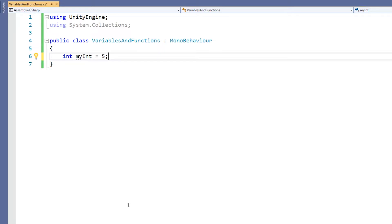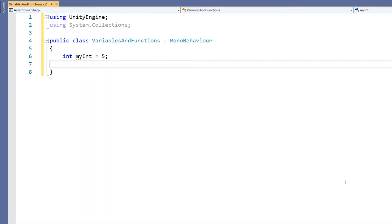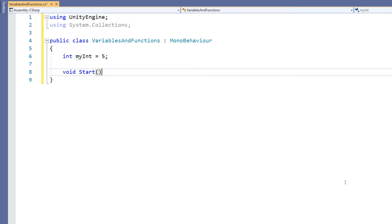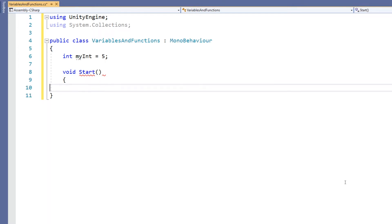If we want to actually do something with it, let's put it into a function. As you may see, when you make a new script, we're given Start and Update functions. Start is called when the object this script is attached to enters a scene. We can put in a Debug.Log to get the value of any variable in our game.